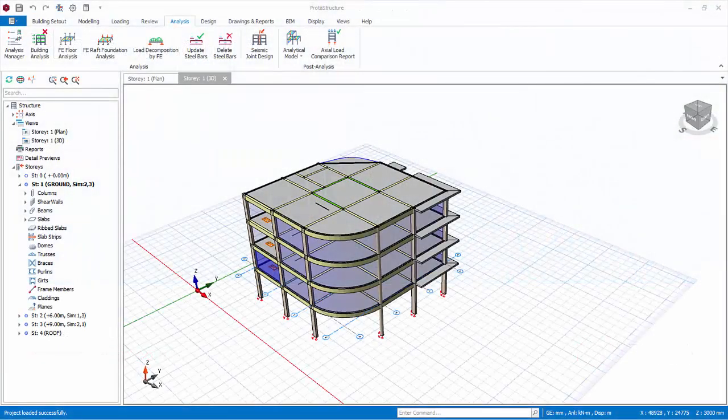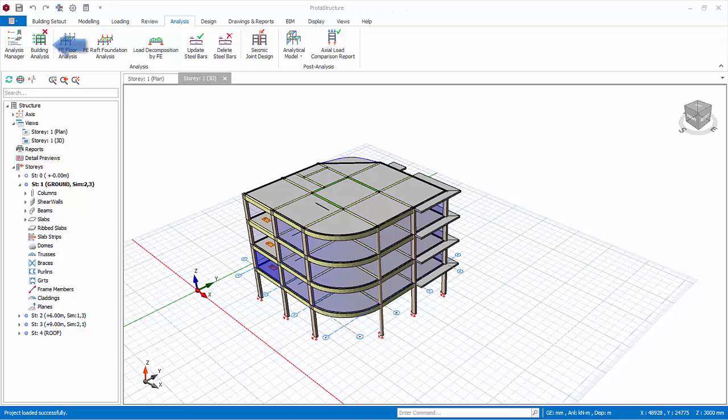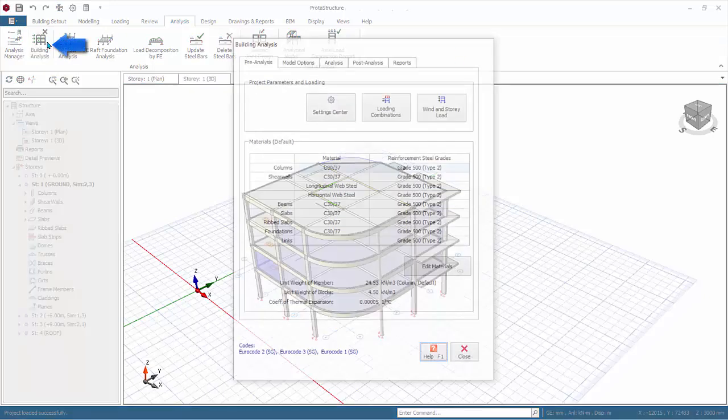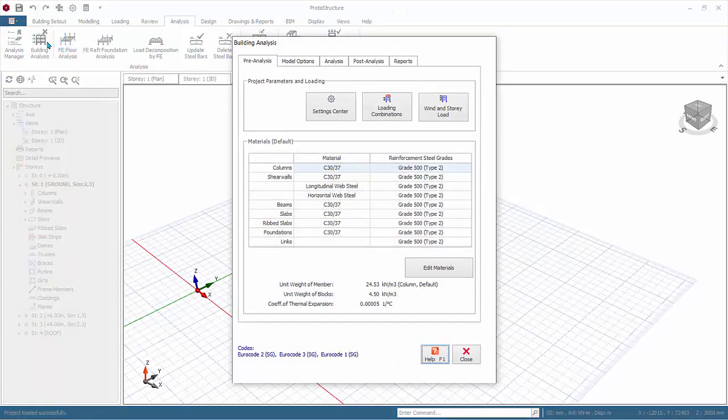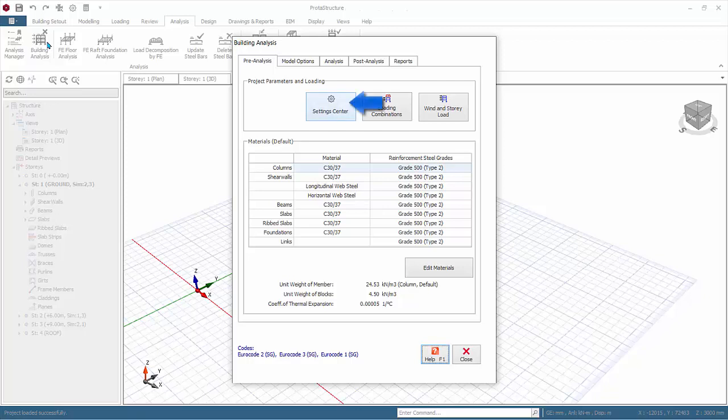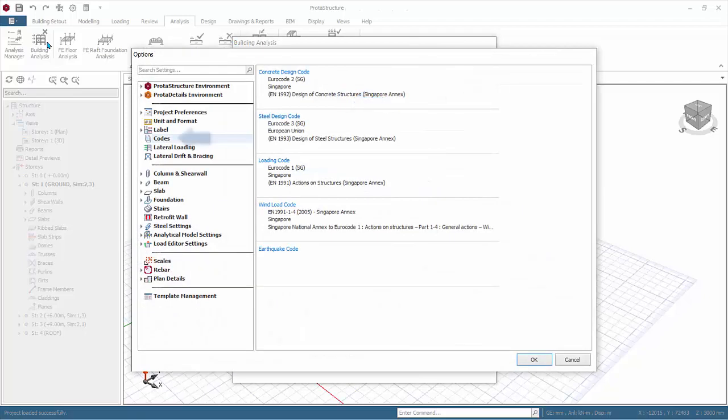We are now ready to run analysis. Go to the analysis tab, click building analysis. The first tab is the pre-analysis. This is where main assumptions of the analysis can be defined. The first tab is the code of practice. This is the code of practice that is inherited from the project template we have chosen when the model is started. You can click to change or select code if desired.